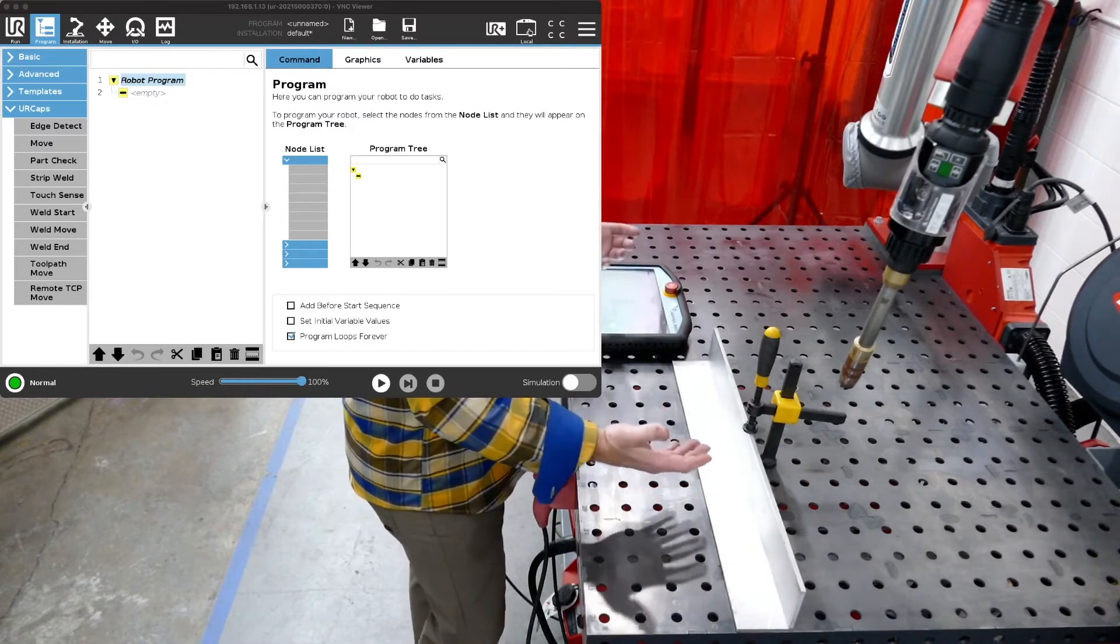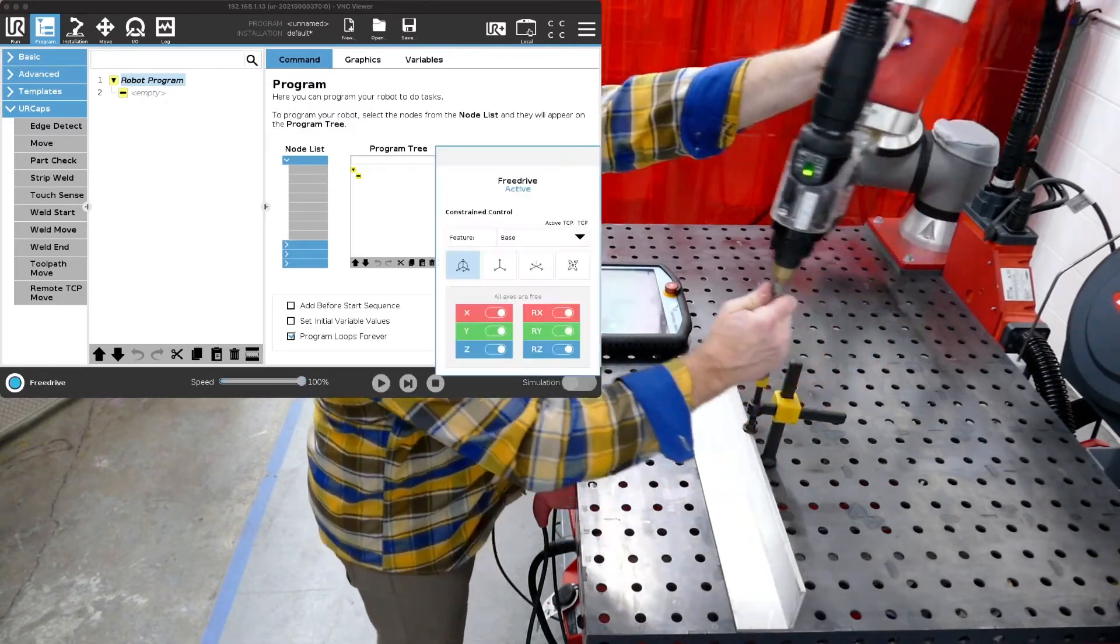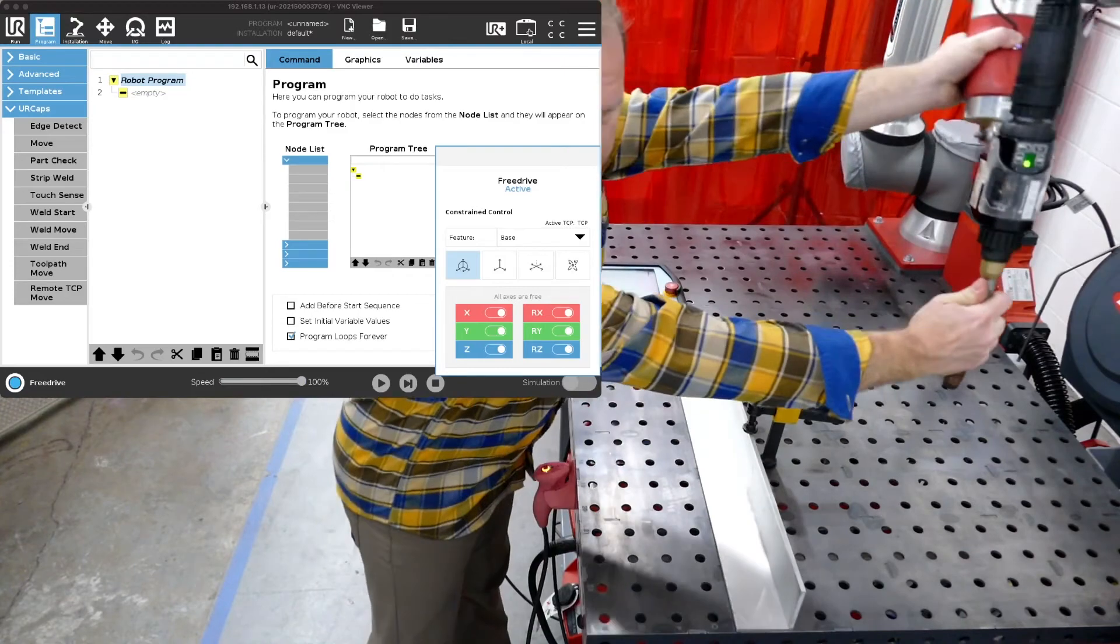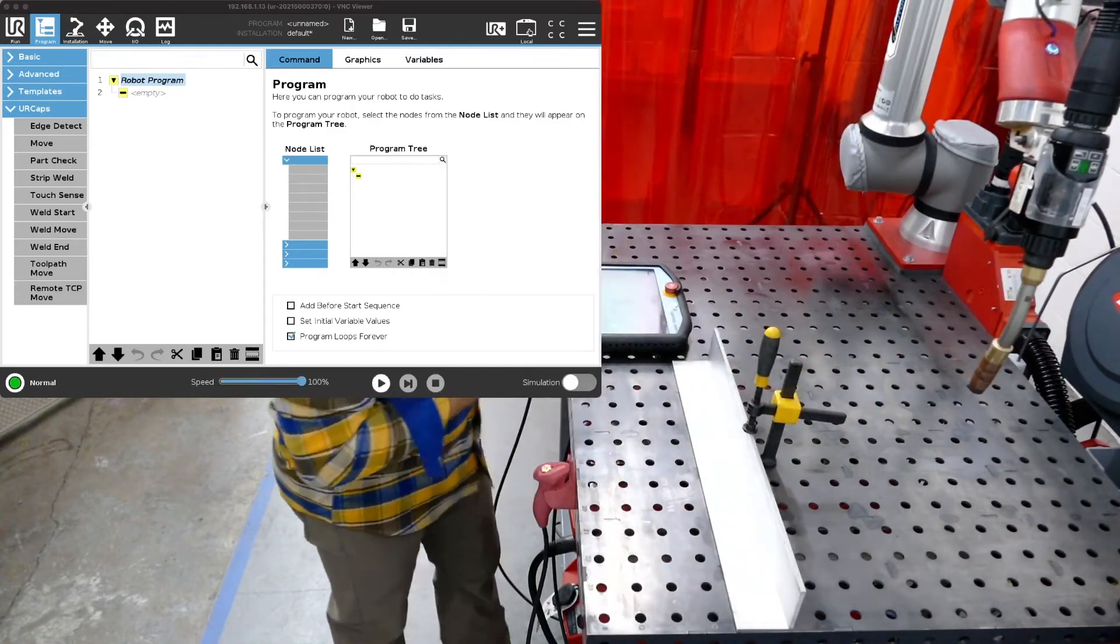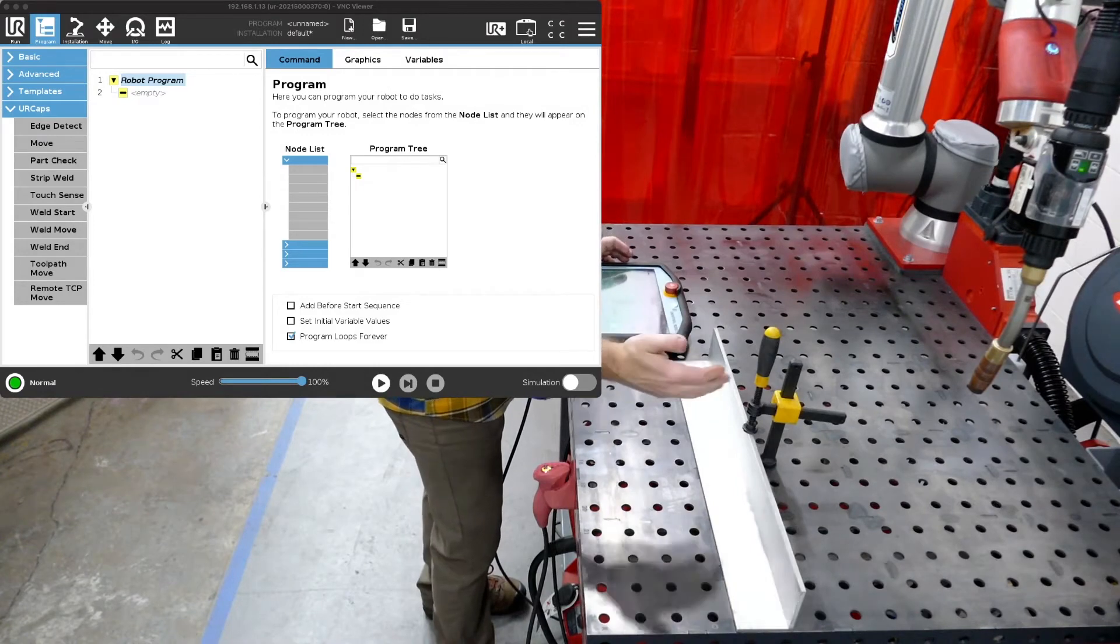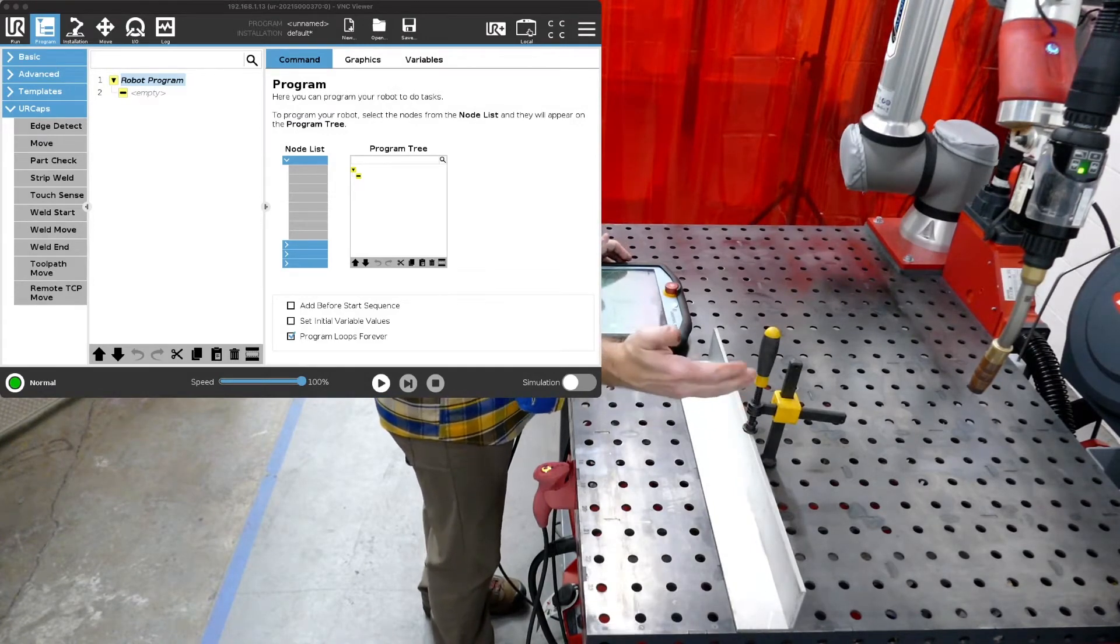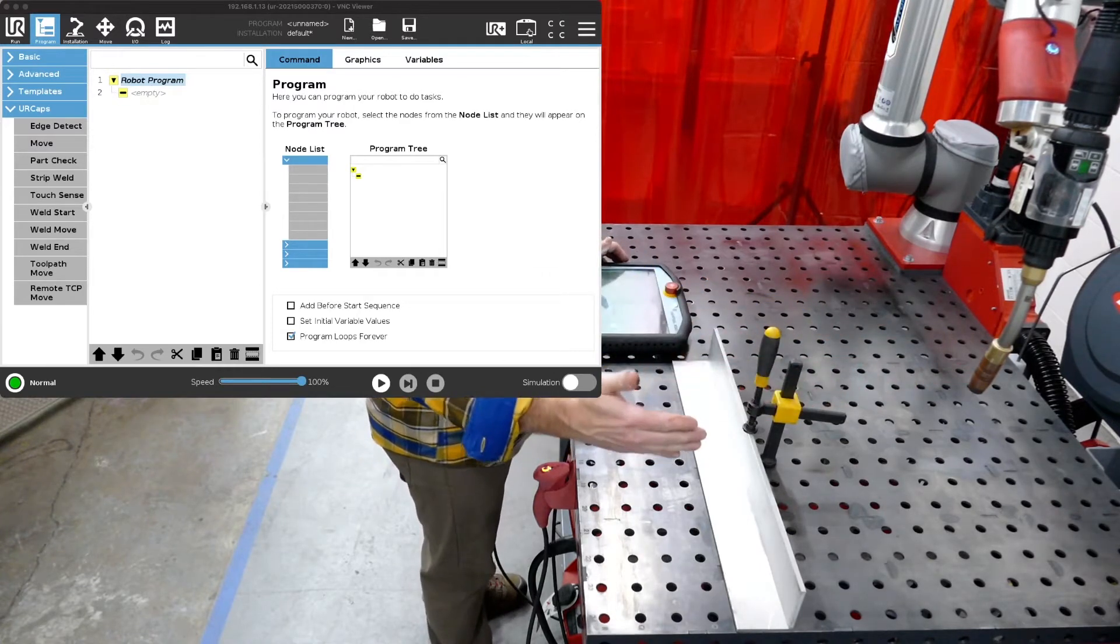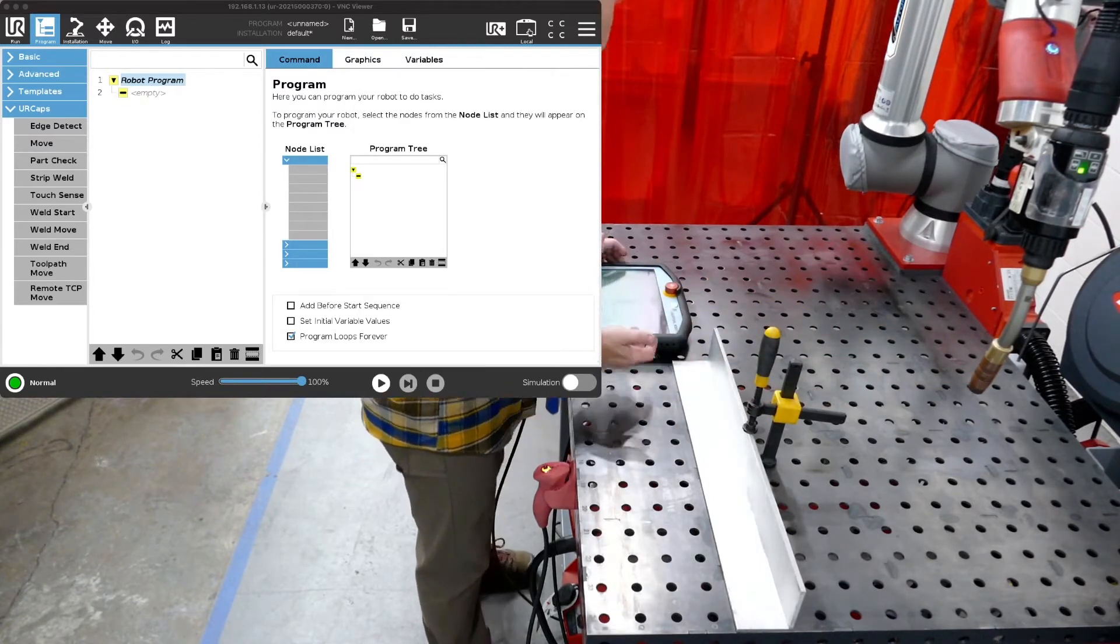So in this case we've got maybe our robot in some type of park position over here. All right so let's start with that and we're going to create a joint move that gets us over right here on the other side of the clamp. So we're going to go from here to here and then over to our weld.